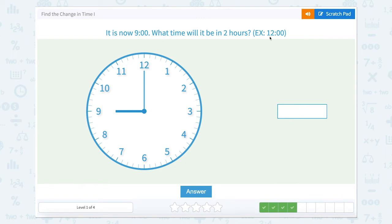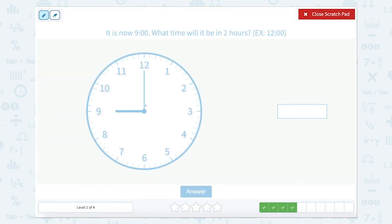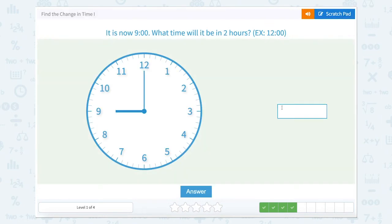It is now nine o'clock. What time will it be in two hours? Our hour hand is pointed at the nine. We're going to go two hours — one hour would be ten, one more hour would be eleven. So it would be eleven o'clock.